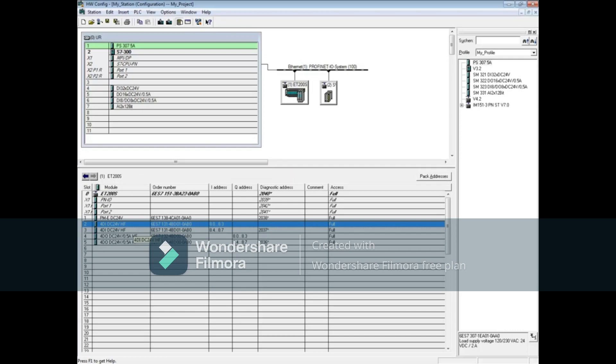How to modify IO values is shown in a separate video. This concludes the video on how to monitor IO from the Siemens hardware configuration editor.